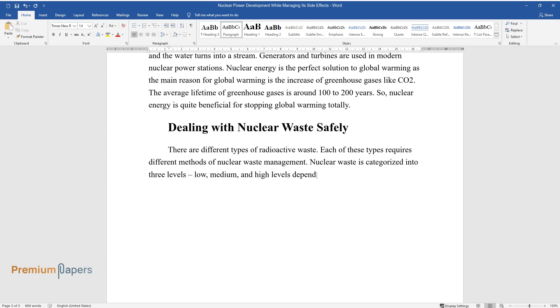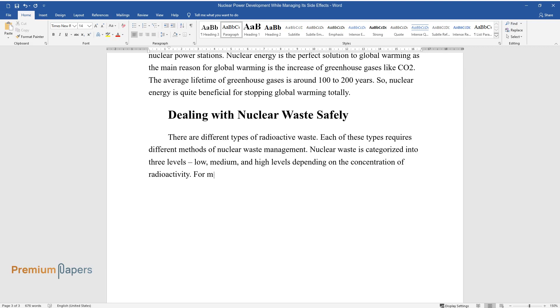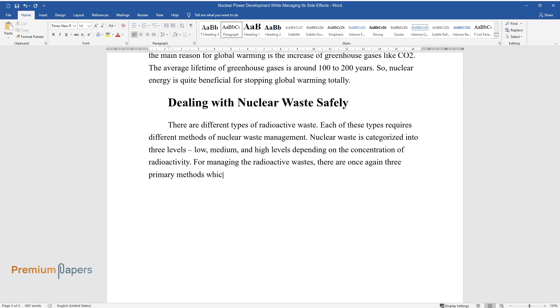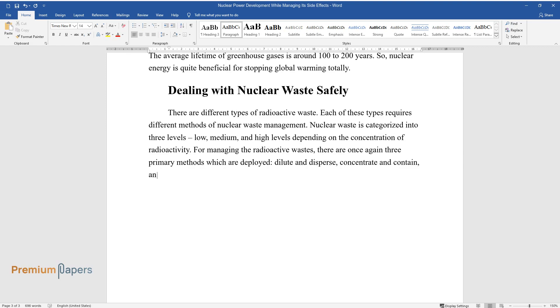For managing the radioactive wastes, there are once again three primary methods which are deployed: dilute and disperse, concentrate and contain, and delay and decay.